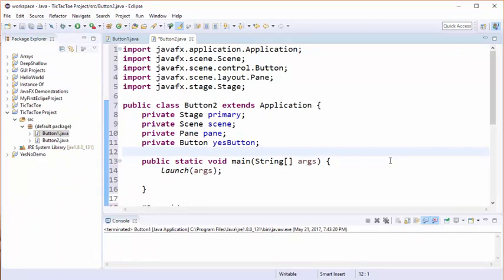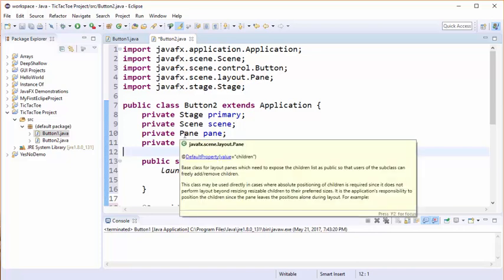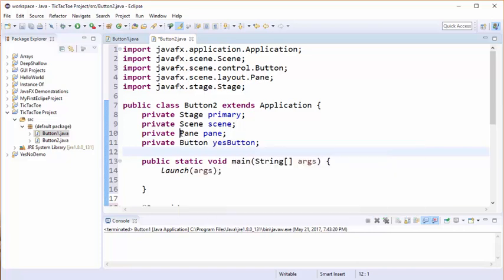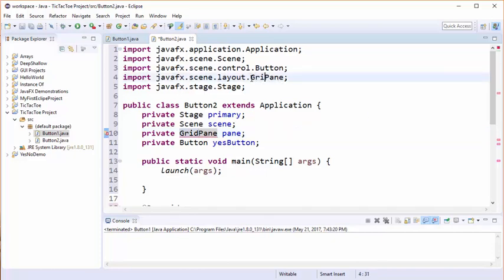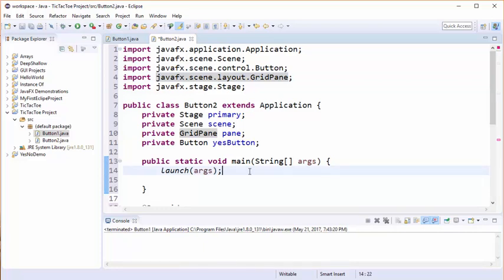One thing we're going to do is we're going to switch from the pane that we were using before over to something called a grid pane. And I can make that kind of change here manually by going like that. Alternatively, a better way you should get used to once you're used to dealing with Eclipse is to use Eclipse's refactoring capability. Let me demonstrate that for you.